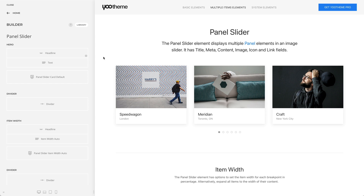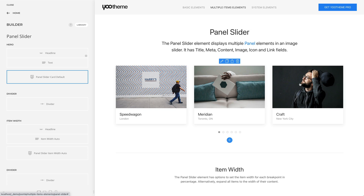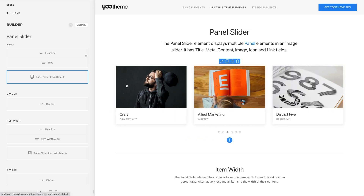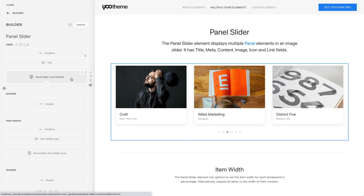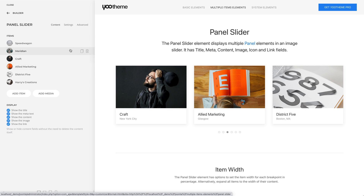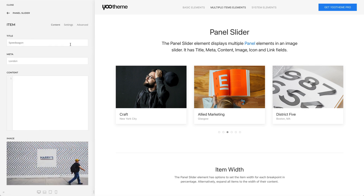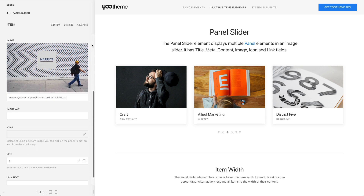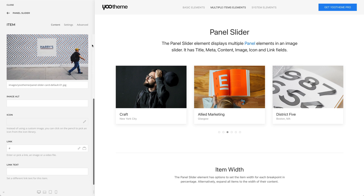The panel slider element displays multiple panel elements in an image slider. Just like a panel, each slider item has three text fields: title, meta, and content, an image field or an alternative icon field, as well as a link with its text field.